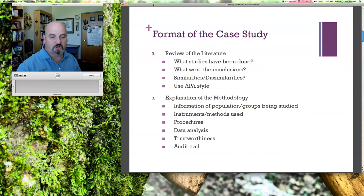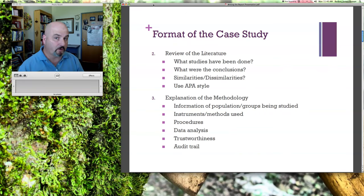Describe the instruments that were used. Did you just do an observation? Did you do an observation and an interview? Did you also have a survey? If you conducted a survey, what did the survey instrument look like — was it online? You'll go and collect this information and also present it in your case study.